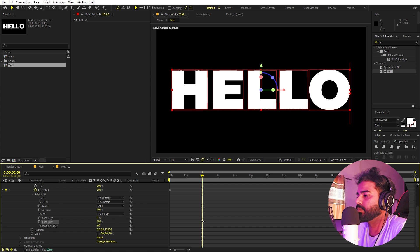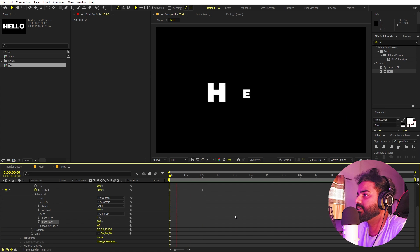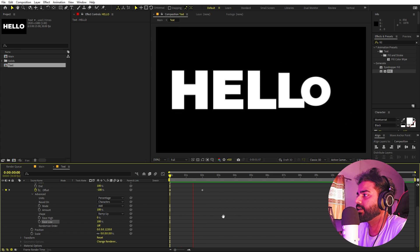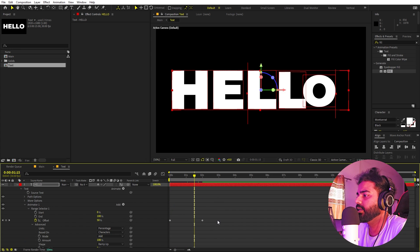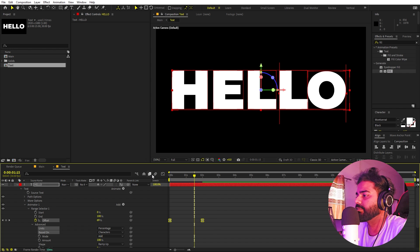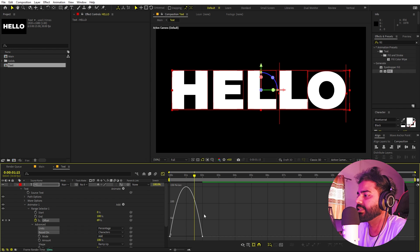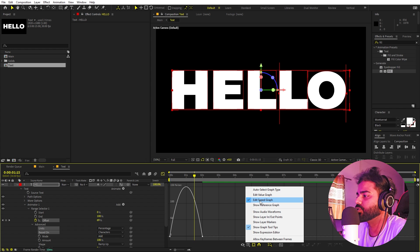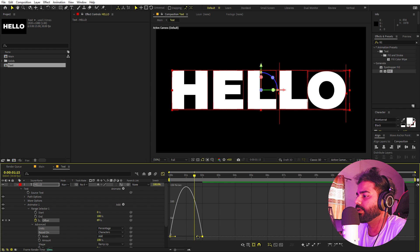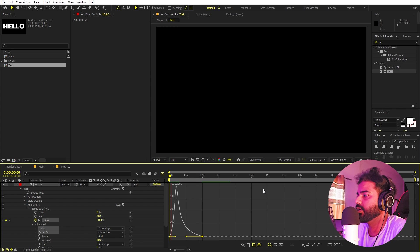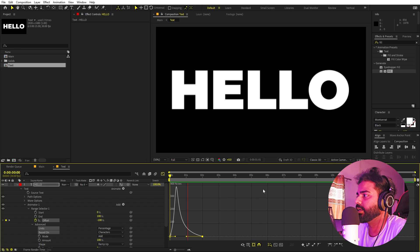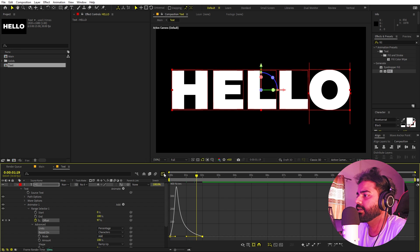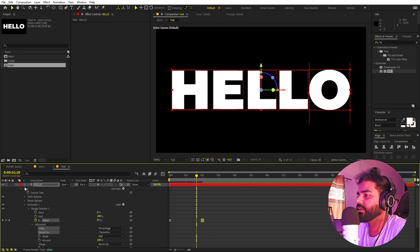Go to Advanced and change the Shape from Square to Ramp Up, then increase the Ease Low value to 100. Select the keyframes and press F9 to ease them. Open the graph editor — change to Speed Graph and play around with the curves to get a nice eased motion.